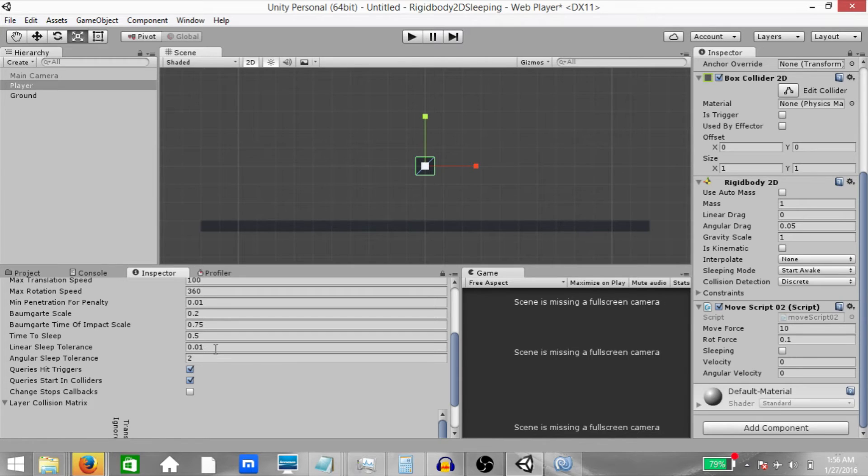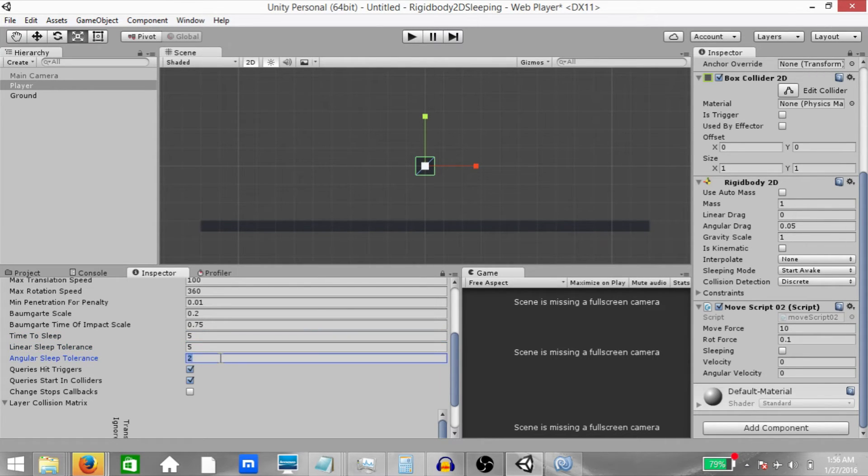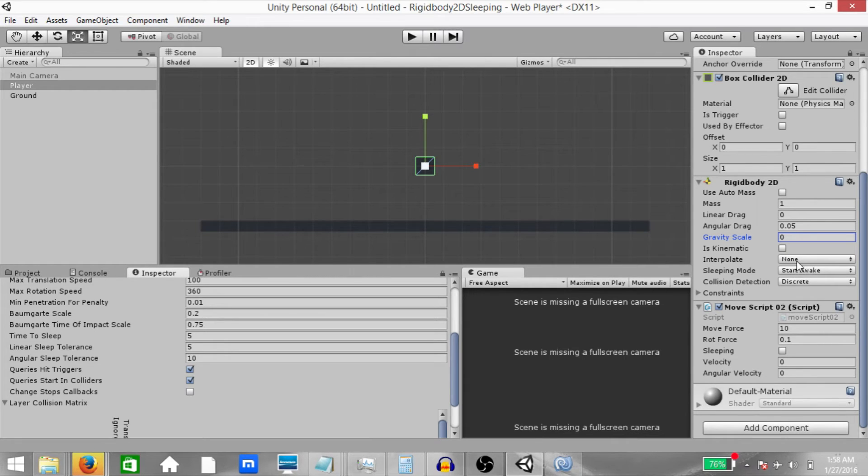Now these are very small values, so things might happen a little fast. So let's increase these values a little bit. Let's change time to sleep to 5 seconds, linear sleep tolerance to 5 and angular sleep tolerance to 10. Now before we run the game, set the gravity scale to 0 and make sure the rigidbody 2D sleeping mode is set to start awake, not any of the other options.